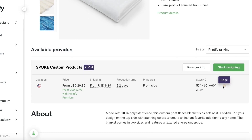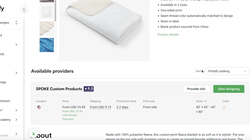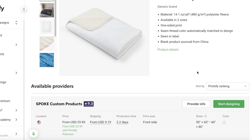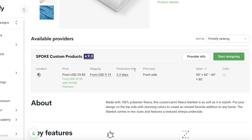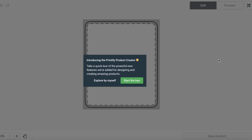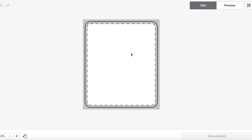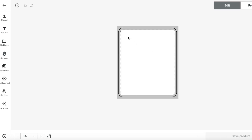After selecting the blanket, you will see the basic color — this one is only provided in beige, which is fine for my design. You will also see the price, the price with Printify Premium, the location of the print with this particular supplier, and the shipping and production time. I'm going to click on start designing.